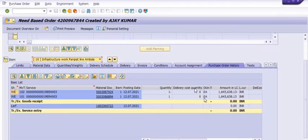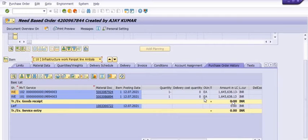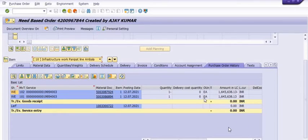There are two accounting documents — one is debited and one is credited. When you post the service entry sheet, the GRIR ZL account is debited with the same amount. When you reverse the service entry sheet, the GRIR ZL is credited with the same amount, and the net amount of the SES is now zero — nullified.